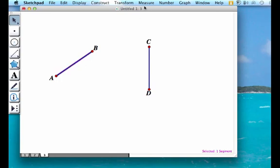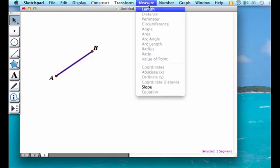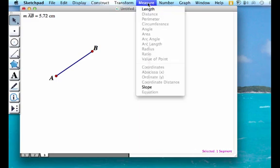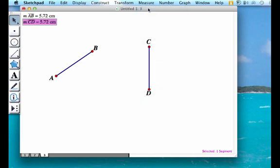So I'm going to highlight my first segment, go to measure length. And then I'm going to do the same for the other one, measure length. And notice the two segments have the same length and are therefore congruent.